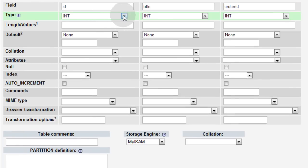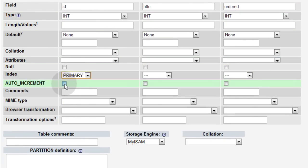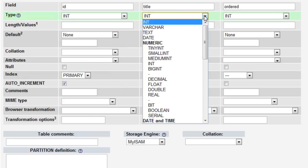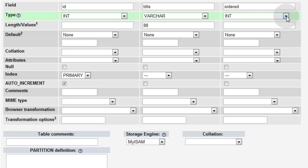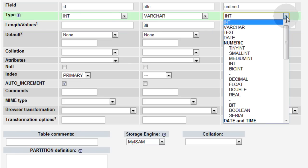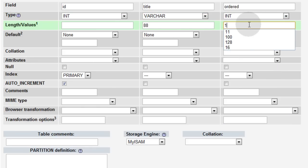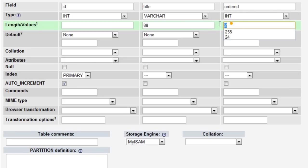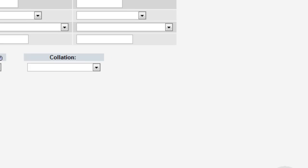This one, int, make sure you make it primary and click the auto increment checkbox there. Title is going to be varchar, with a max of, I don't know, 64, 88, whatever you want. And ordered is also going to be int. Let's just put a 10 on that, because we're not going to have very many. Actually, you could have a 2 on that if you want. I'll just make it 10. Then down at the bottom, press save.